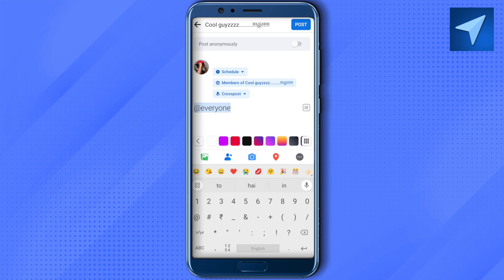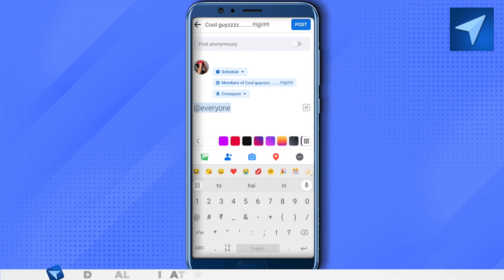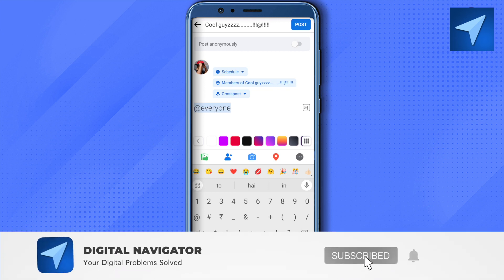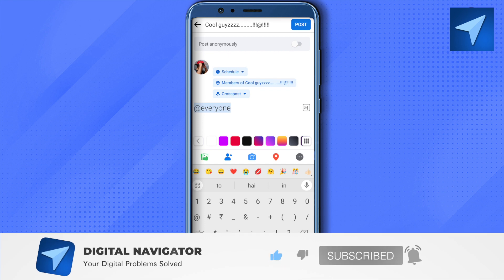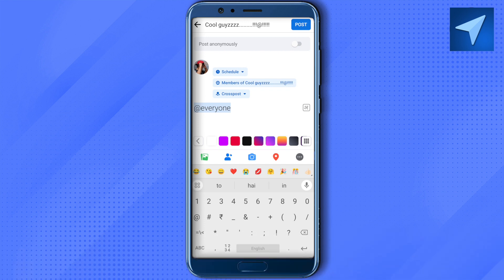And this is how you tag everyone in the group. I hope this video was helpful. Make sure to hit that like button and also subscribe to our channel for more helpful videos.